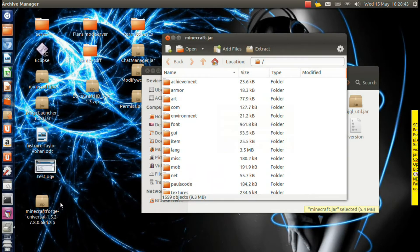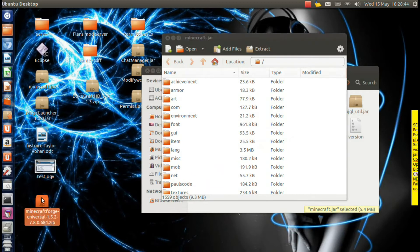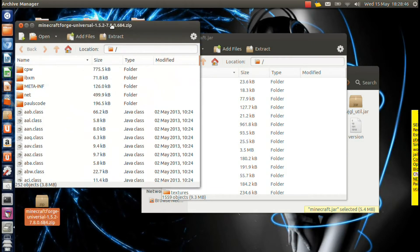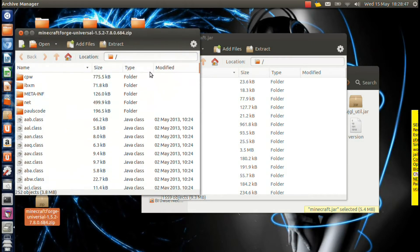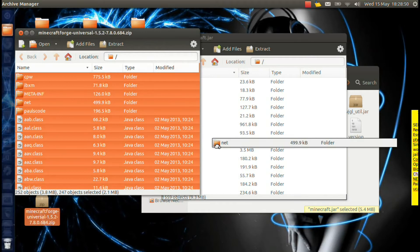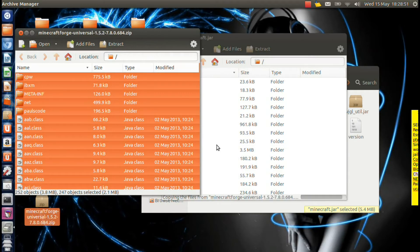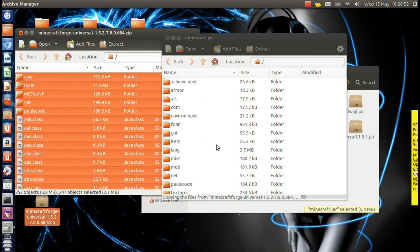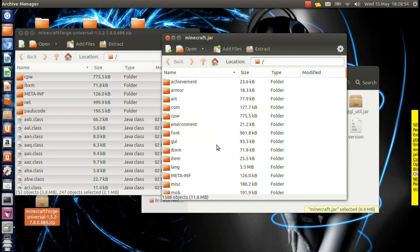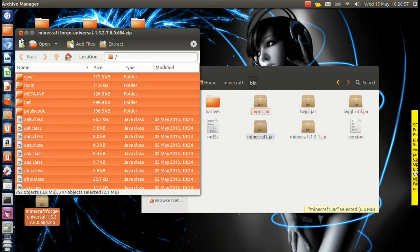And then you can open up your Minecraft Forge. And you want to copy all the files from Minecraft Forge into your .Minecraft, just like that. And now that everything's copied, you can just close both of those.